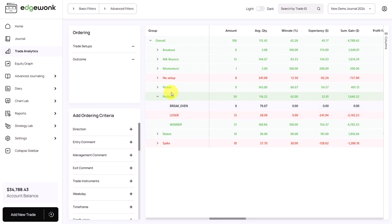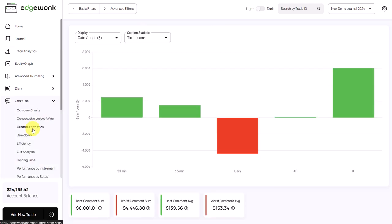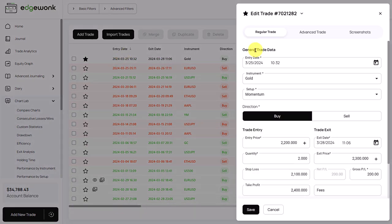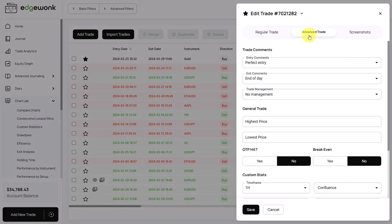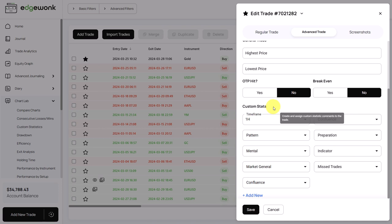But you have so many more options to analyze and find outliers. So let's go to the chart lab and then go to custom statistics. In previous videos, we mentioned that with your trades, let's go back to the journal for a moment. When you open a trade under advanced trade data, when we scroll down, we have our custom statistics.